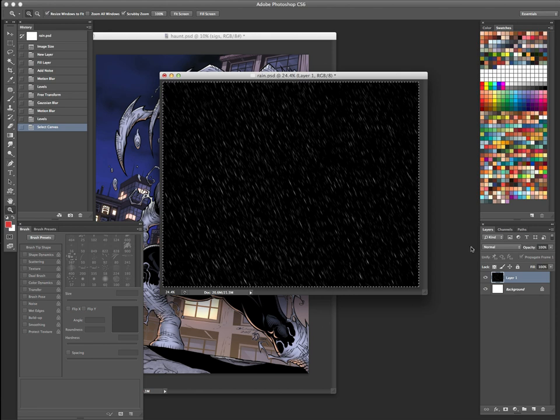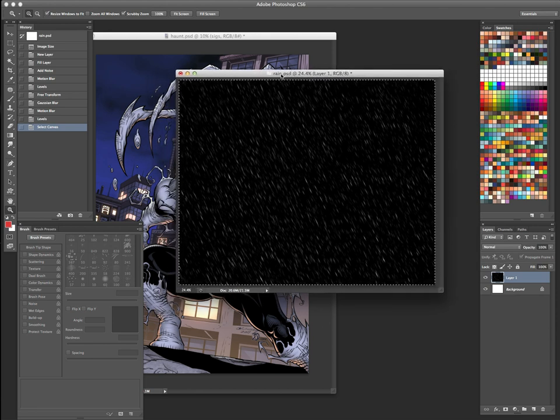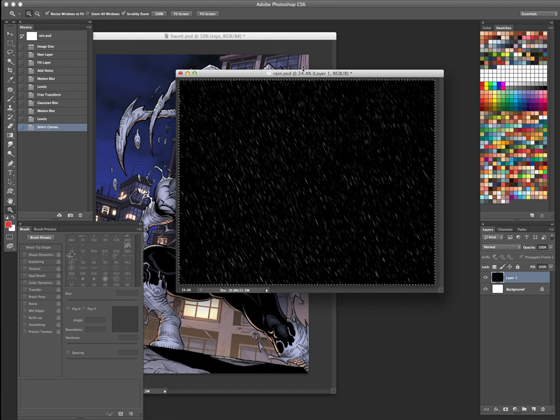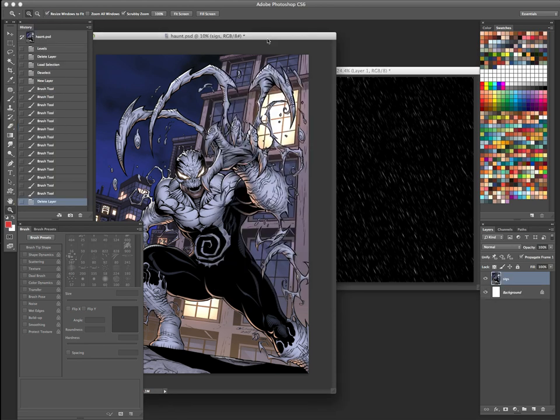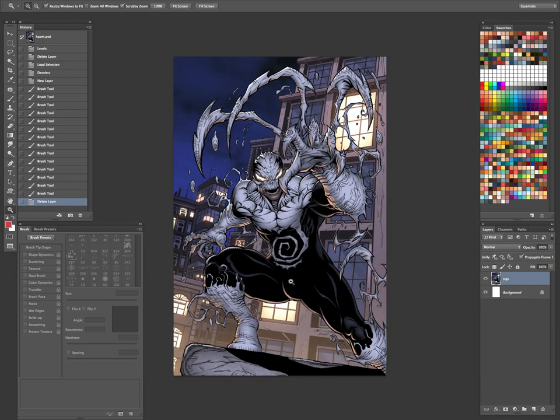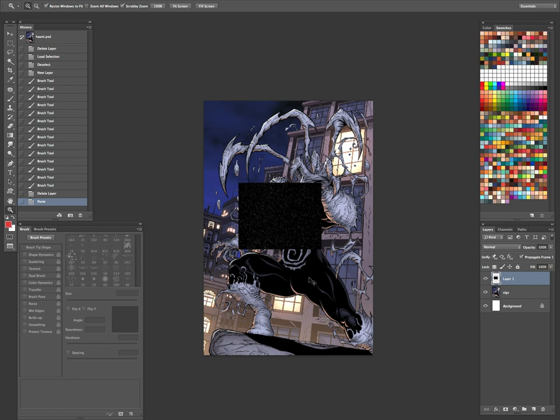Let's go ahead and take that. Just select all, copy that layer. If you want, you can go ahead and save it. Save it as rain. Save it into someplace where you can easily find it. And so you can reuse that over and over again. But let's go back to our image here. And we'll just paste that on top.